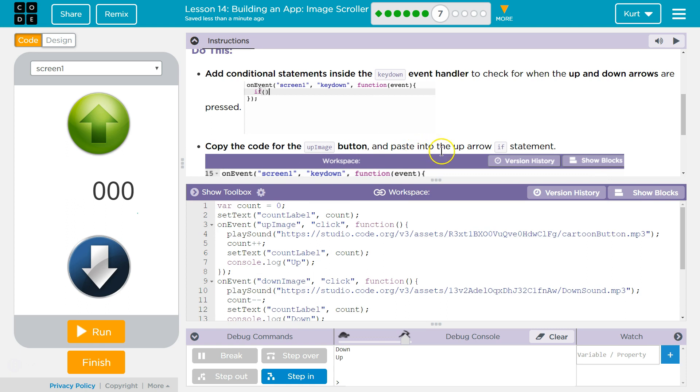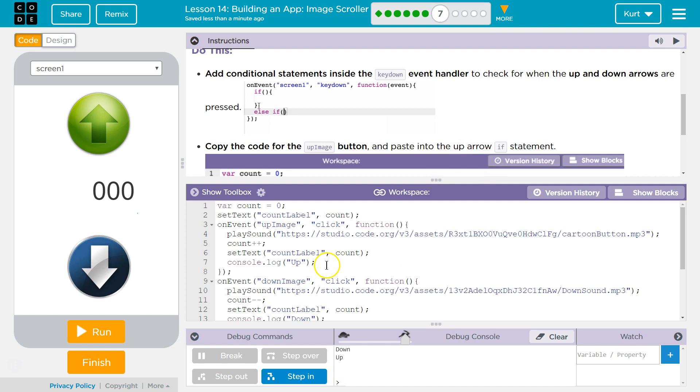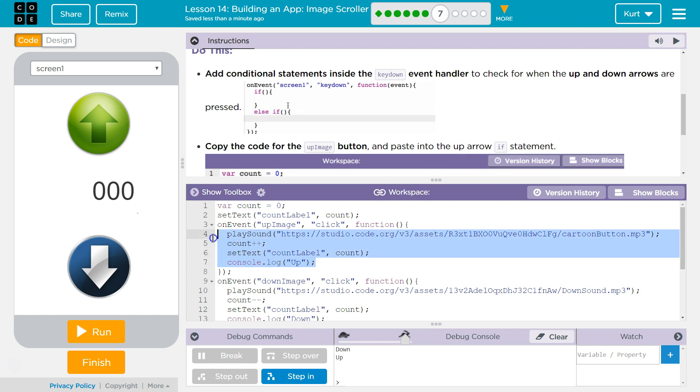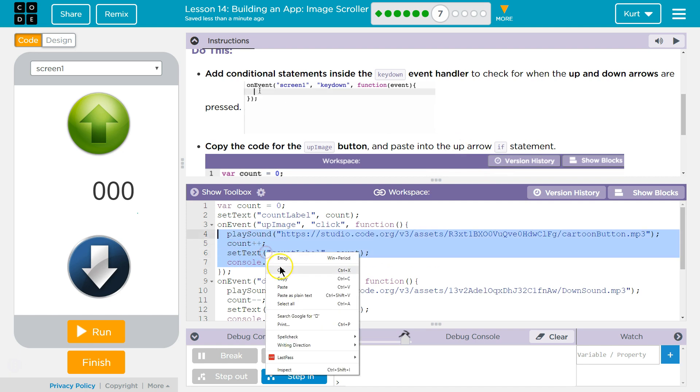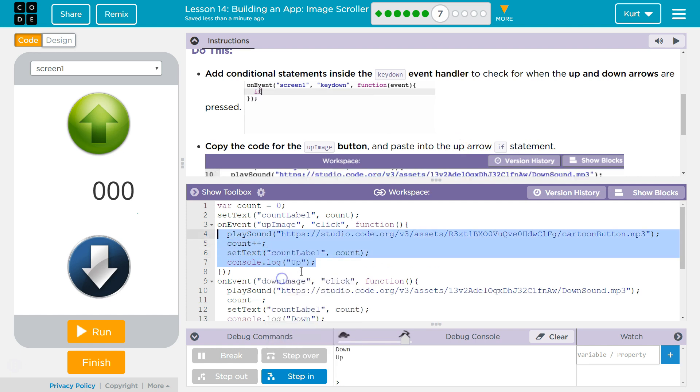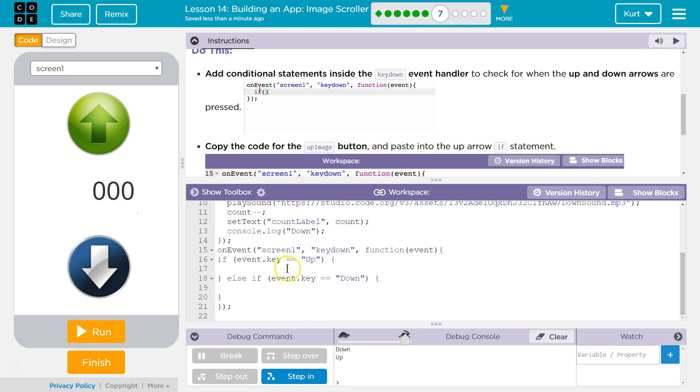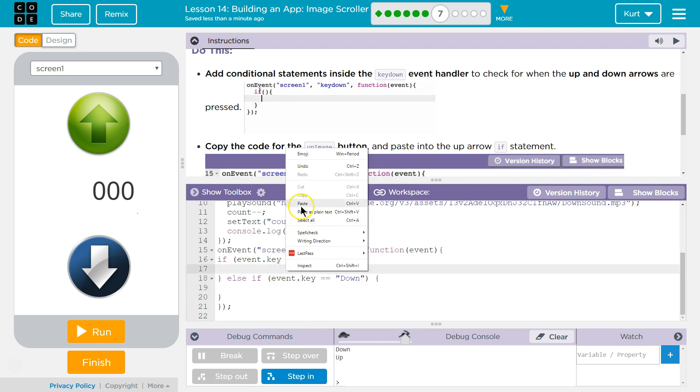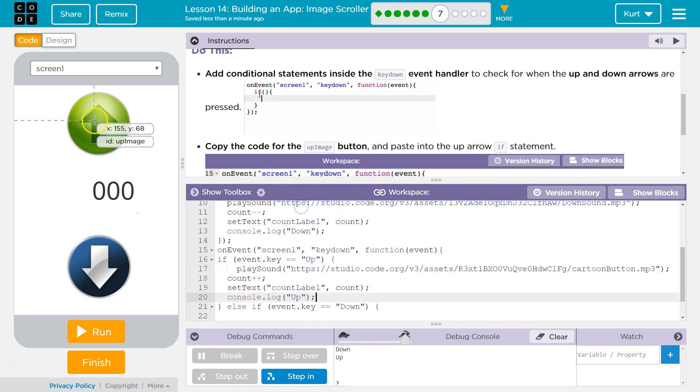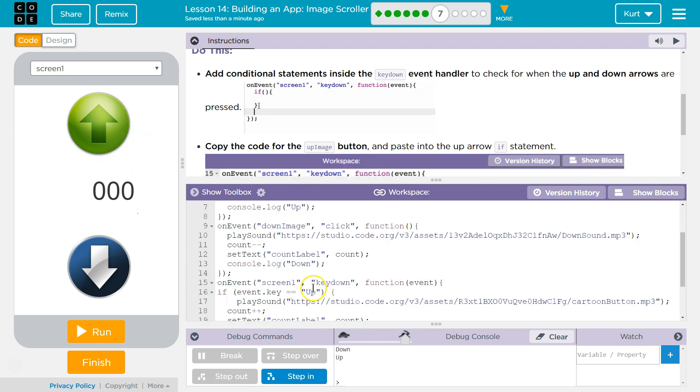And paste it into the up arrow if statement. Oh, right. That makes sense. Because, we want the up arrow on the keyboard to do the exact same thing the up arrow here does. And, I bet, we're going to do it for down.